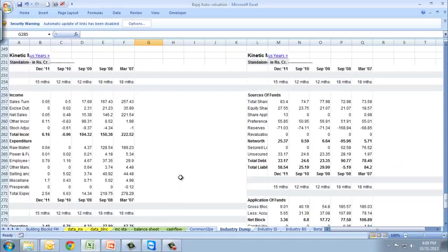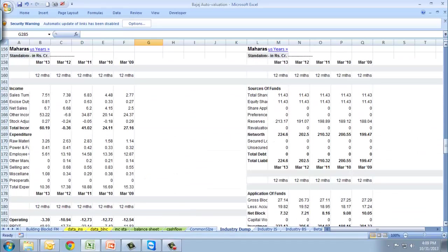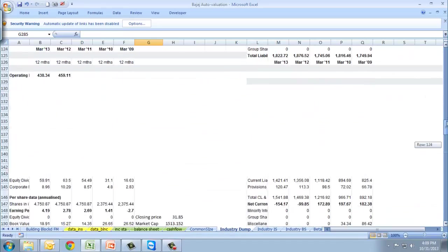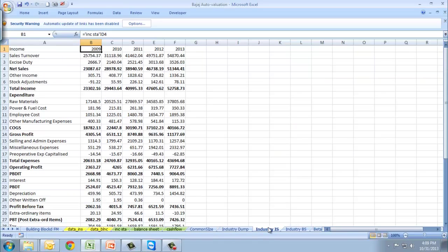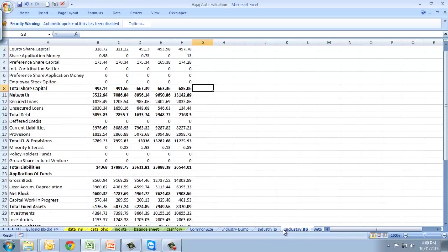Moving to industry dump, we've made a dump for the industry where we picked up statements. Then we'll move to industry income statement and make industry balance sheet.